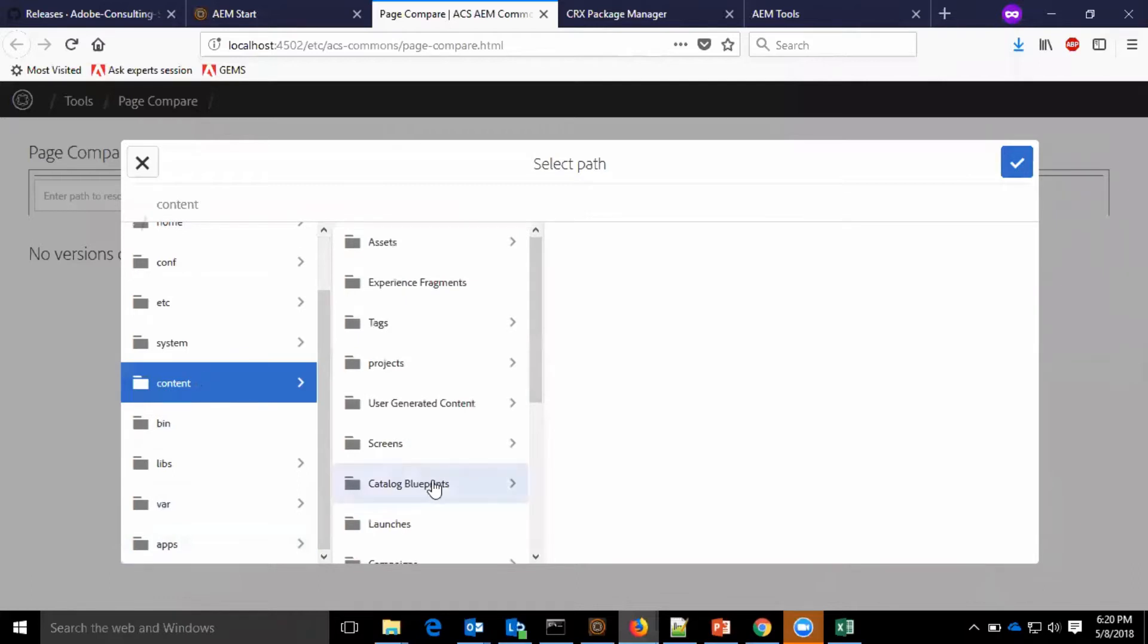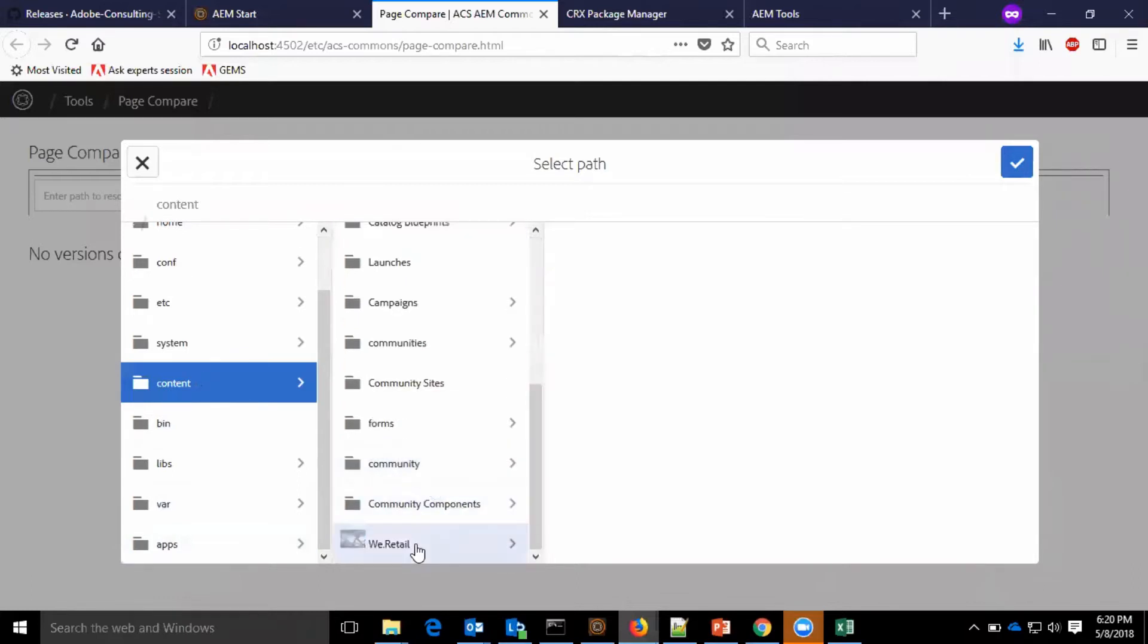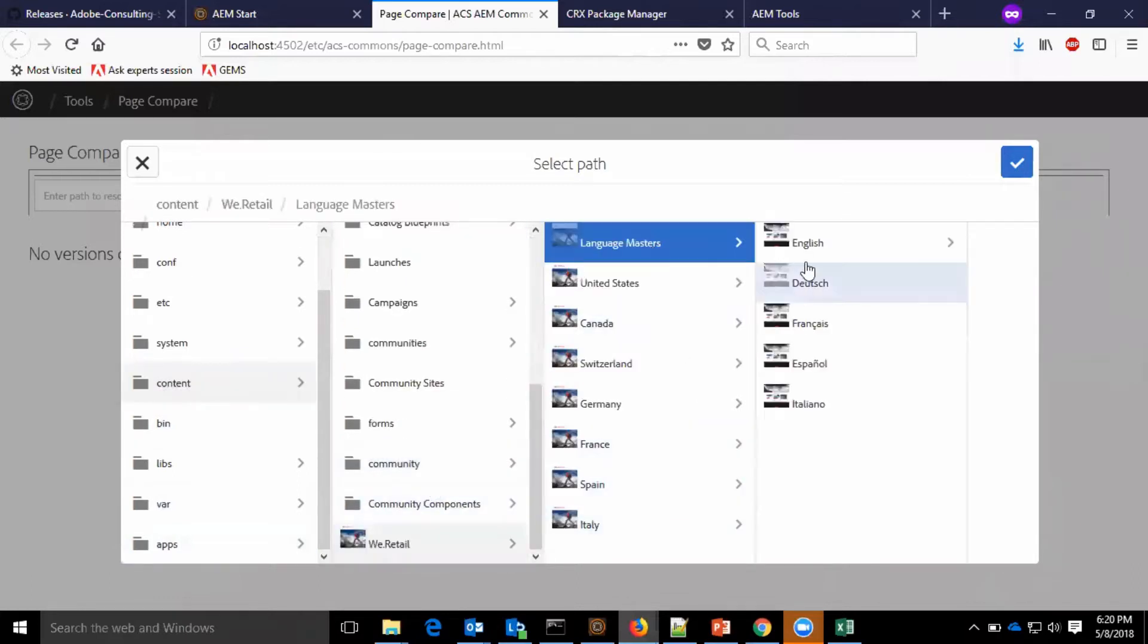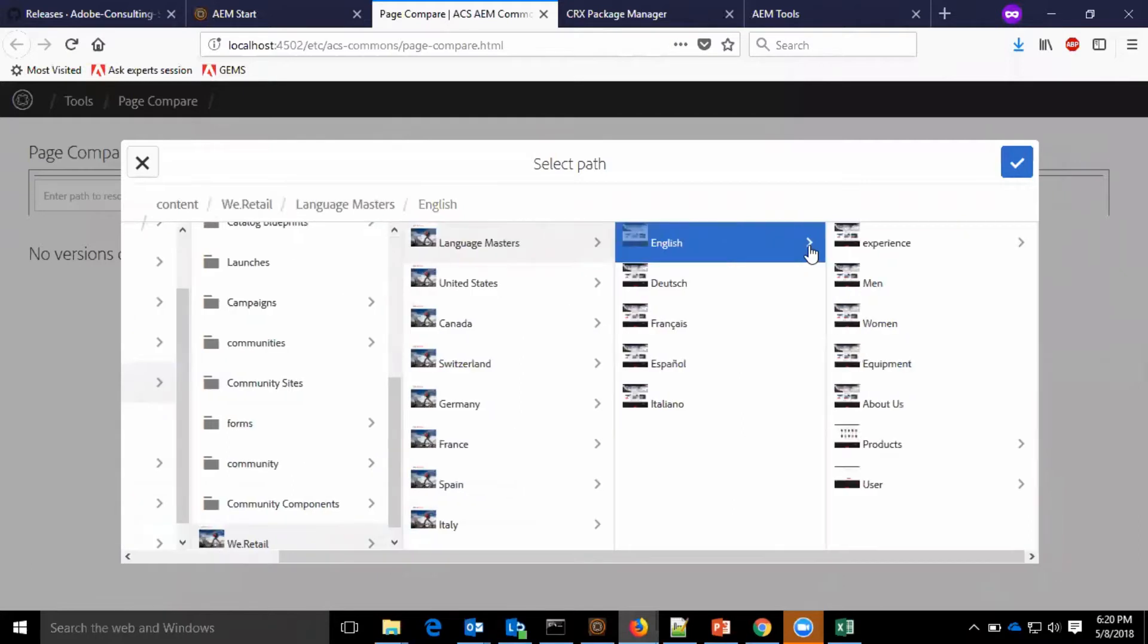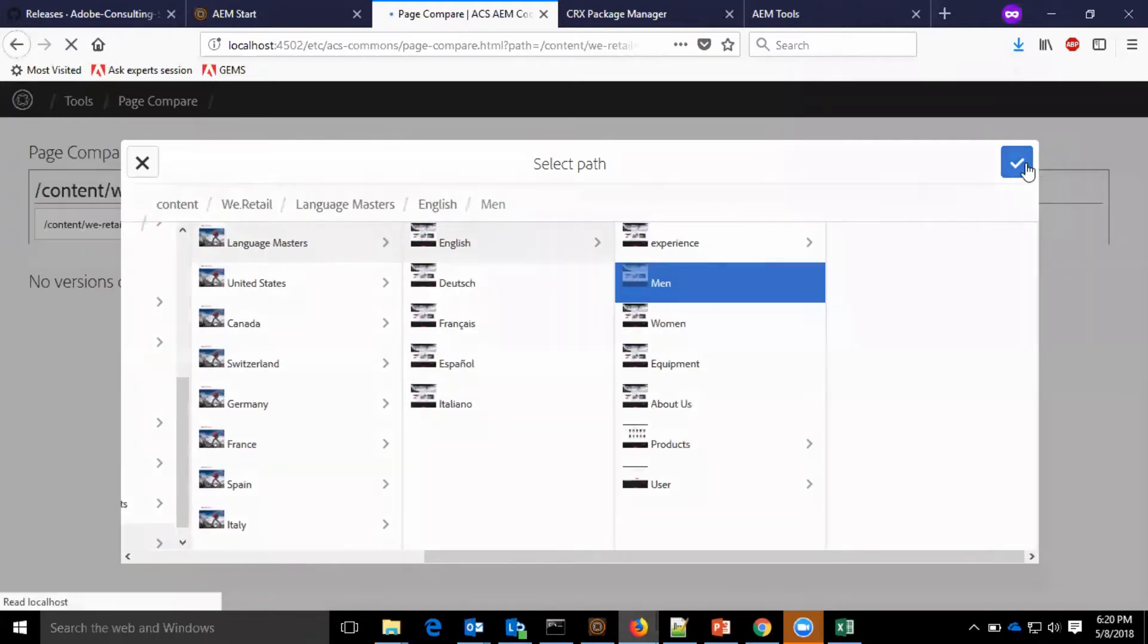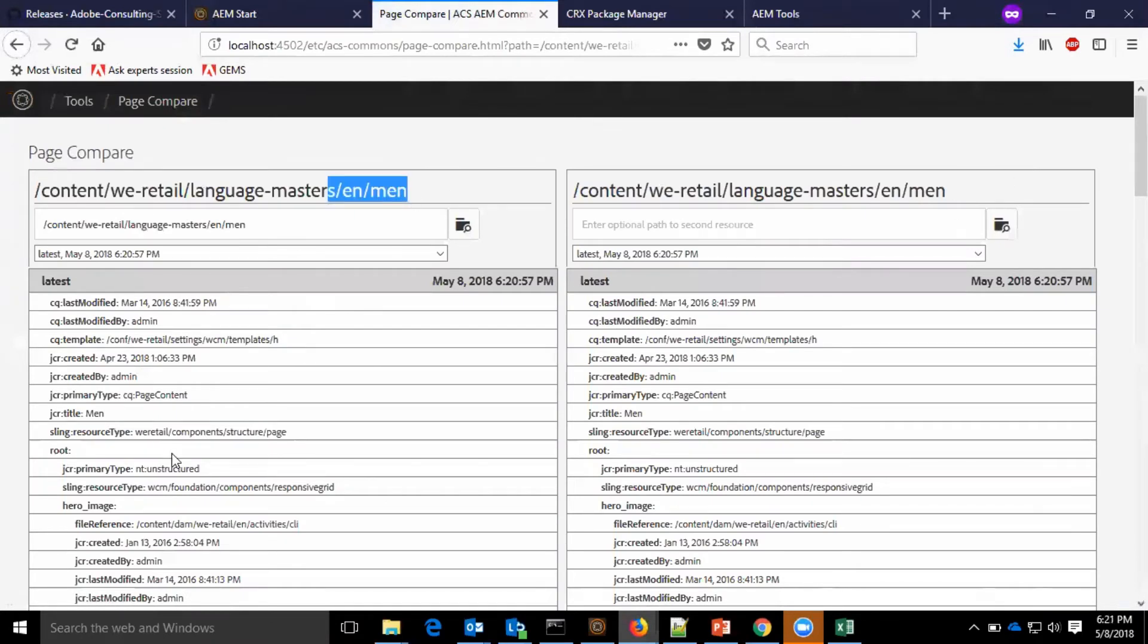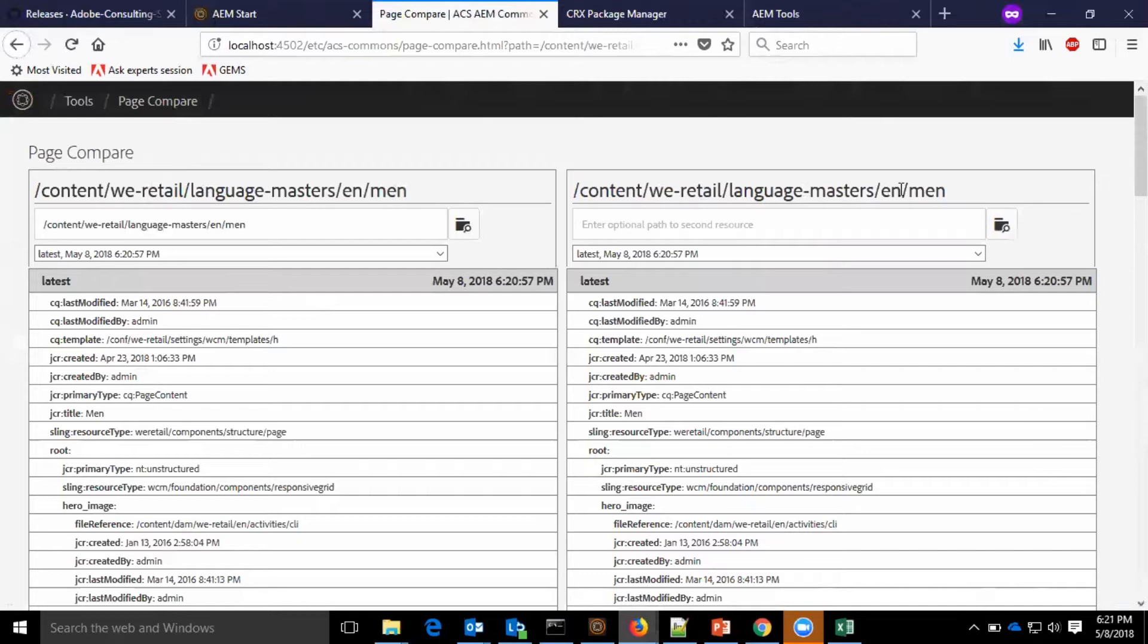I will go to content/we-retail/masters/english/men. You can see there is no difference in both of them because both pages are from content/we-retail/language-masters.